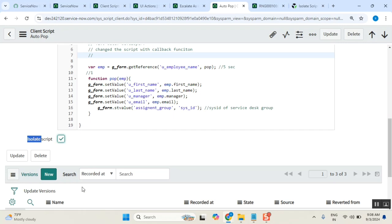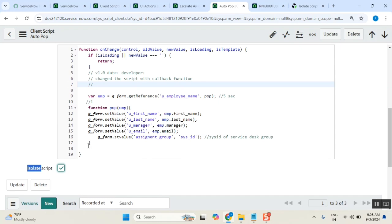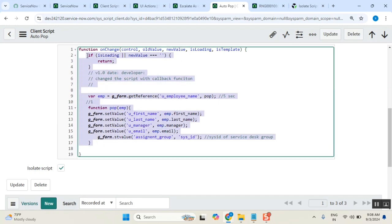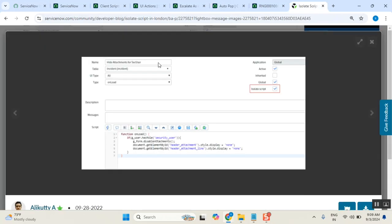When you say isolate script, what happens is, system will not allow this one to interact with any local scripts. Why sir? Normally, why? Why means, we don't be having any requirements to connect. But let's say I written this script. I written this script and then I set isolate script equal to true. Then will it work? Will these two lines execute if I put isolate script equal to true? No. Why?